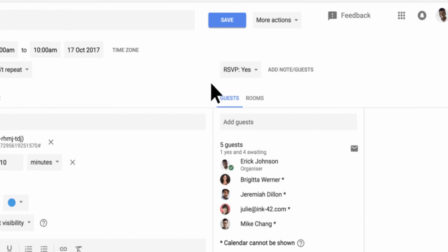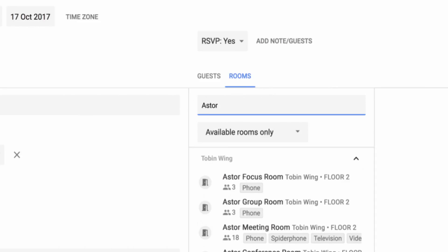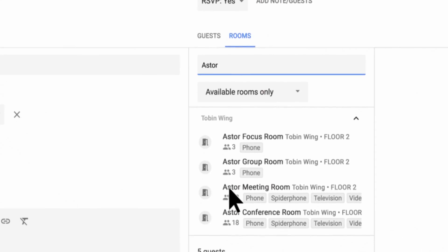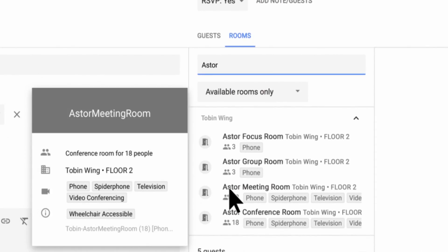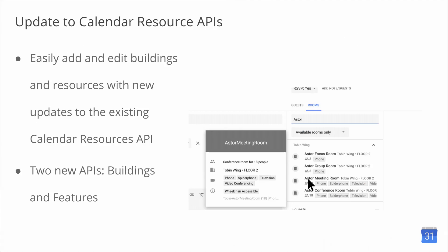With the new Google Calendar experience on the web, you have the ability to add more structured data about your buildings and resources. We're now making it easier for you to add and edit that information with updates to the existing Calendar Resources API. We're also adding two new APIs, Buildings and Features, that can be used to keep resource and building information in Google Calendar up to date and in sync with other systems used for facilities management. For more information on the Calendar Resources API, check out the Help Center article link below.